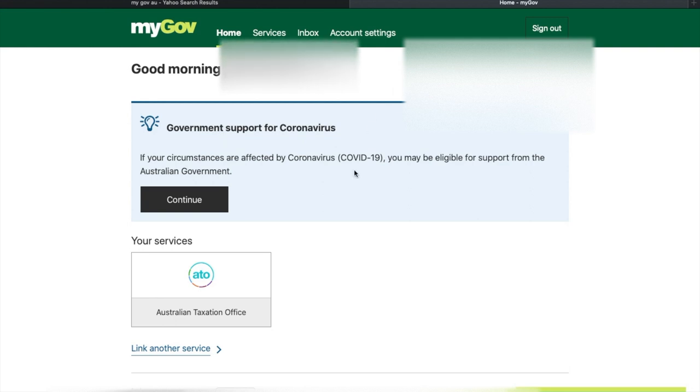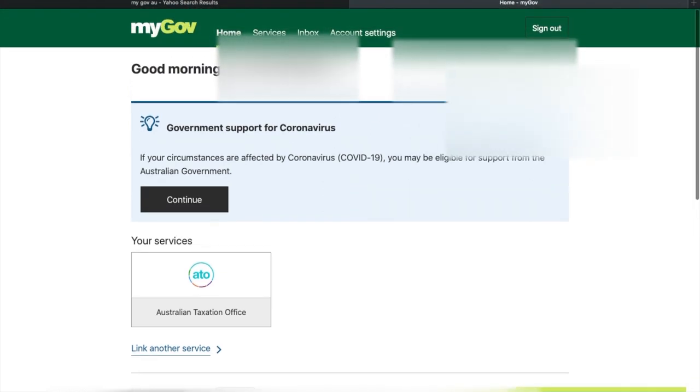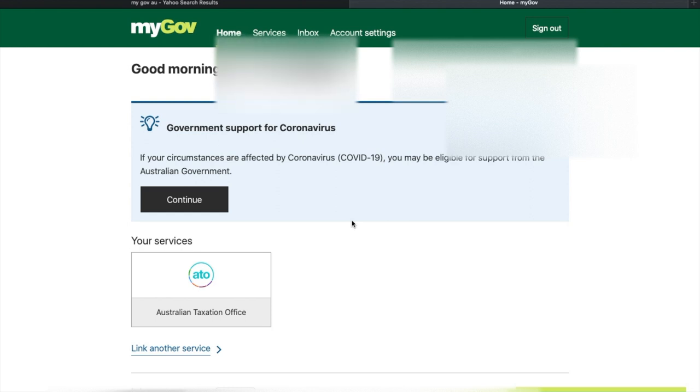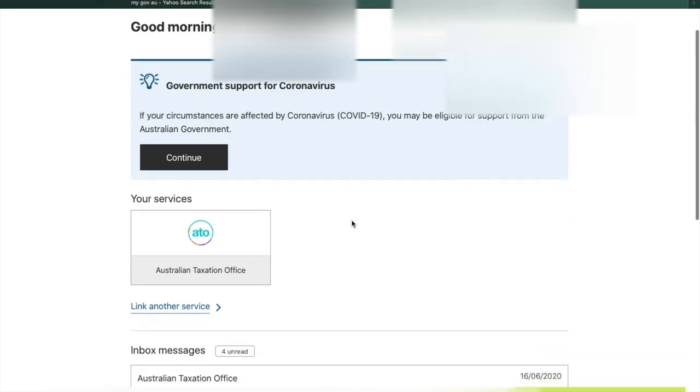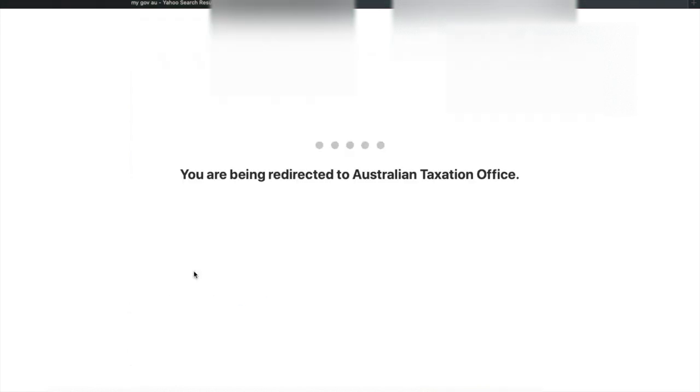Once you have set up your myGov account, you need to link it to the ATO office. Once you link your ATO to the myGov account, it should show up in the myGov website like this. You just need to click that ATO.